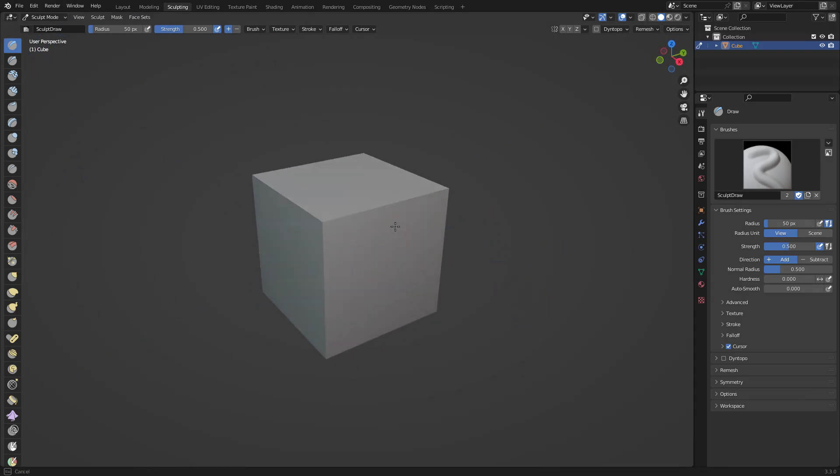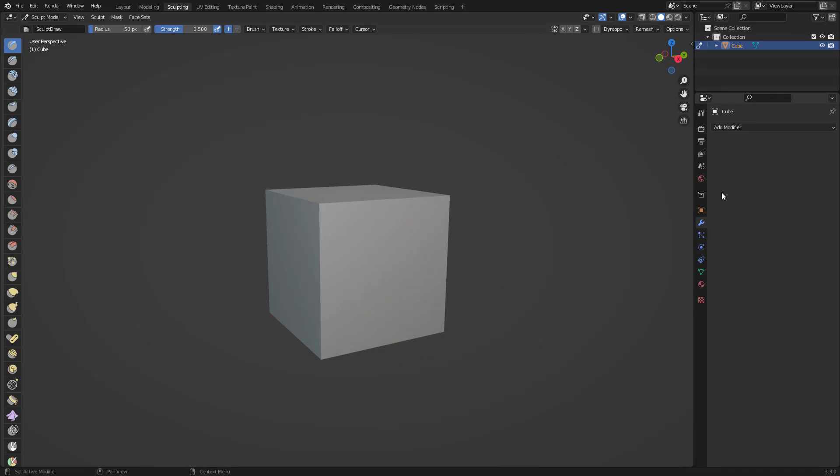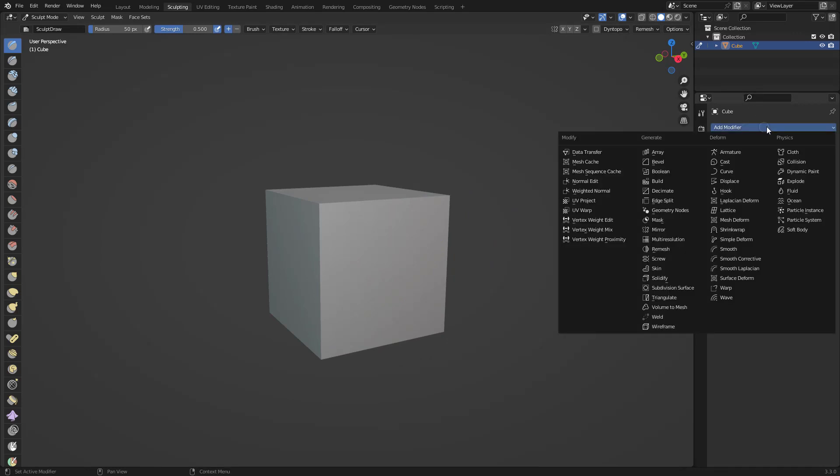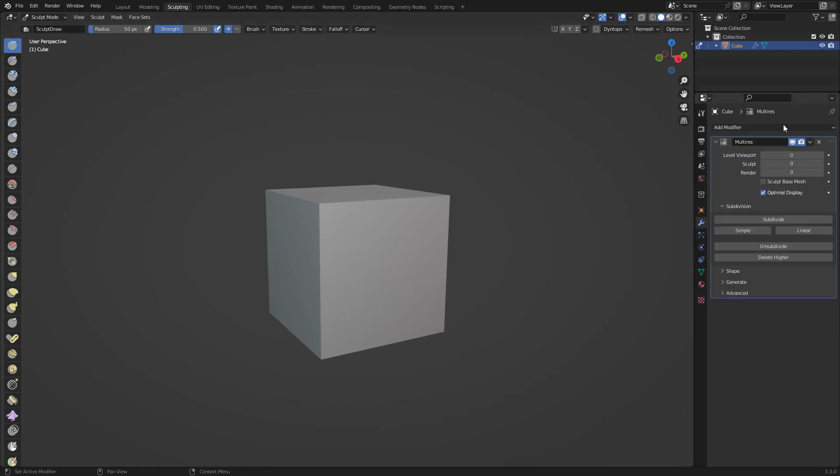If I try to sculpt this, it's not going to make much difference because it doesn't have any geometry. If I go to my modifiers, if you guys have used ZBrush before, this is kind of like a subdivision geometry, but it's Multi-Resolution.